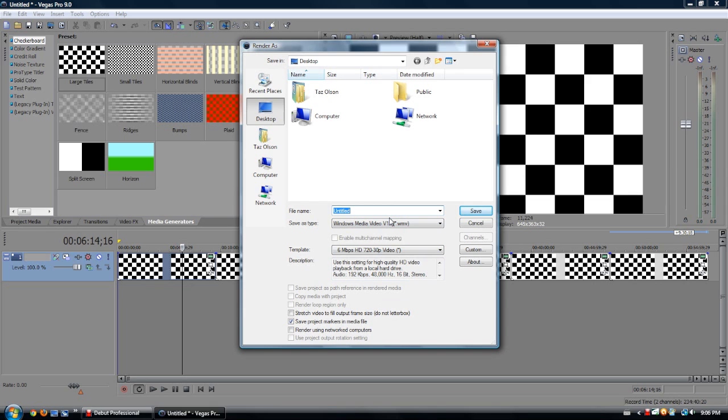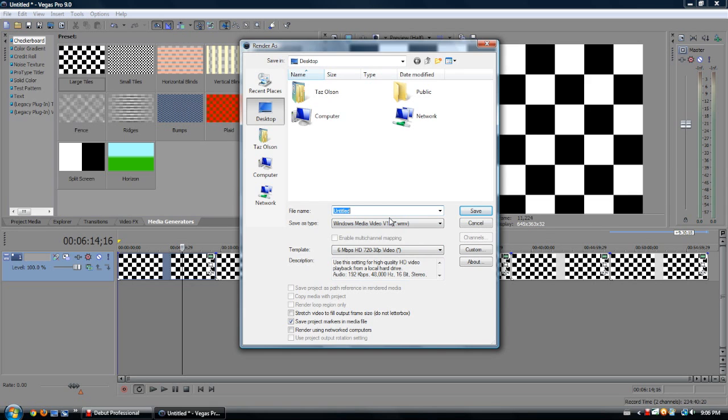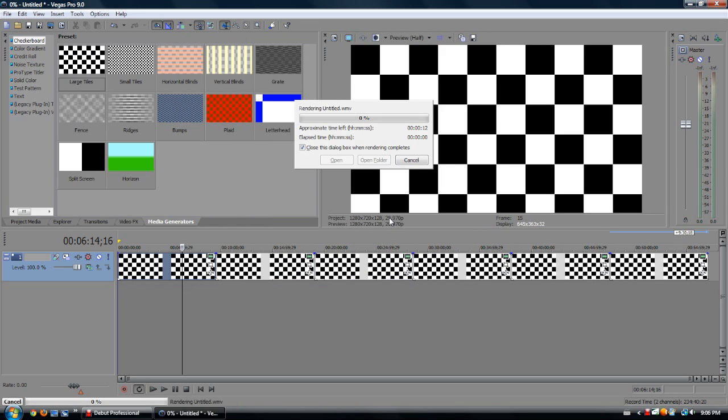Now let's just save it as untitled. Now it's going to proceed to render. Now, it's still gaining the approximate time left.